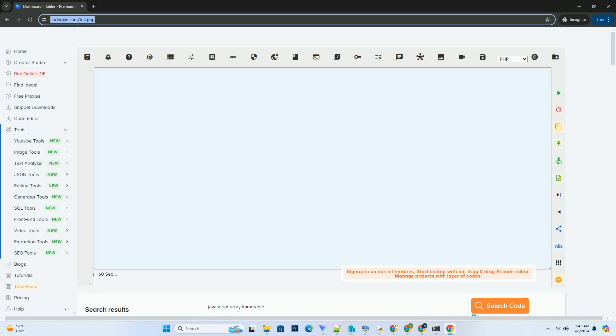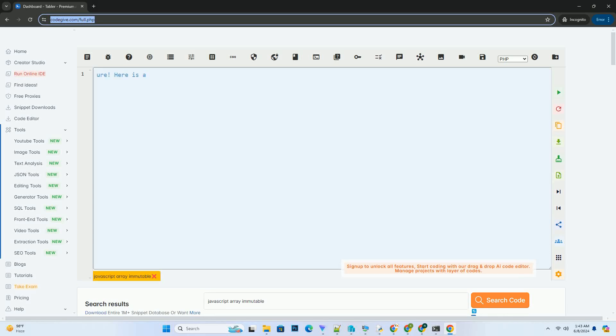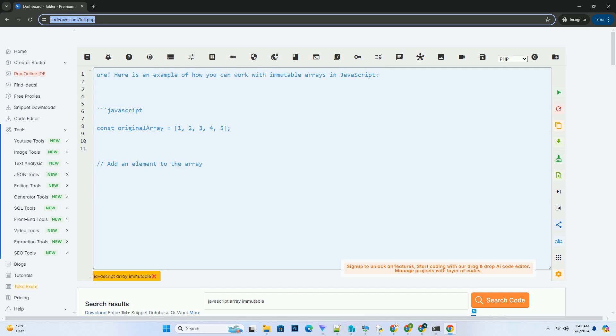Subscribe and download over 1,000,000 code snippets including this tutorial from CodeGive.com, link in the description below.